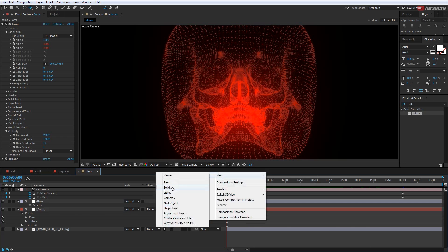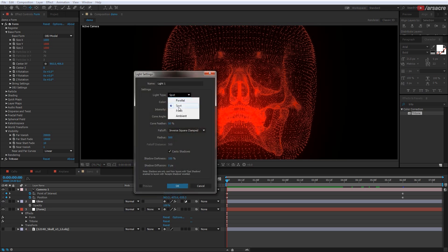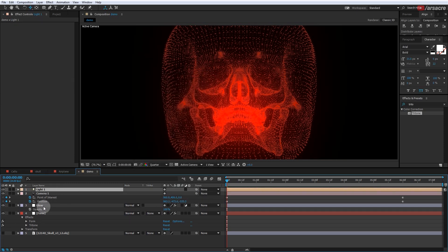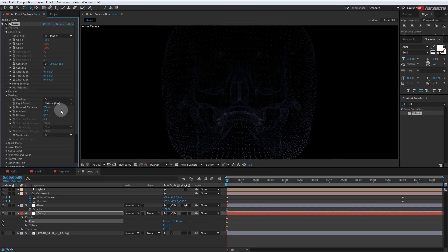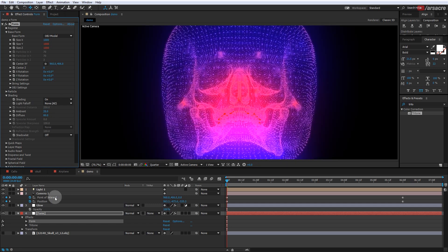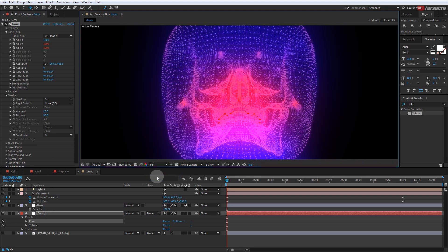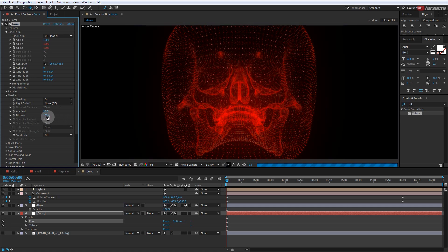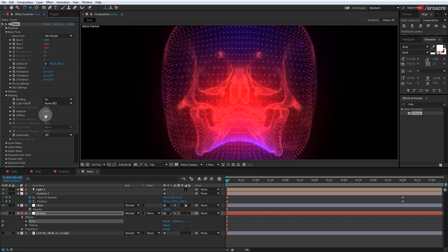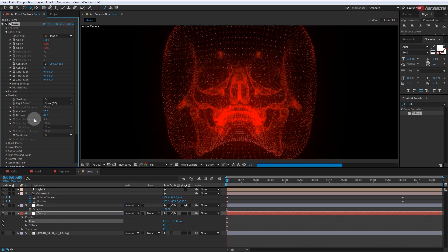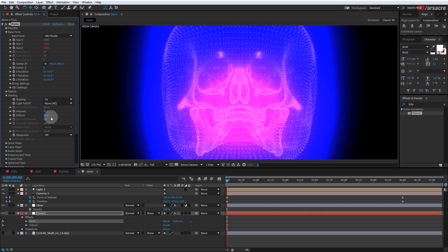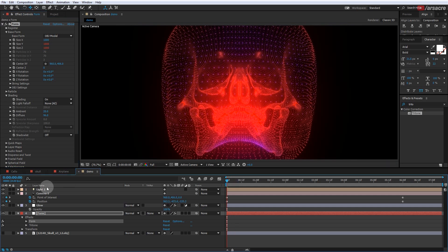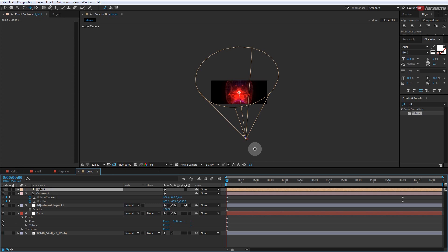Let's add a light — Spotlight will work. Now enable the light by going under the Shading menu. This is just to pull that second Tritone color that we put earlier on the object.